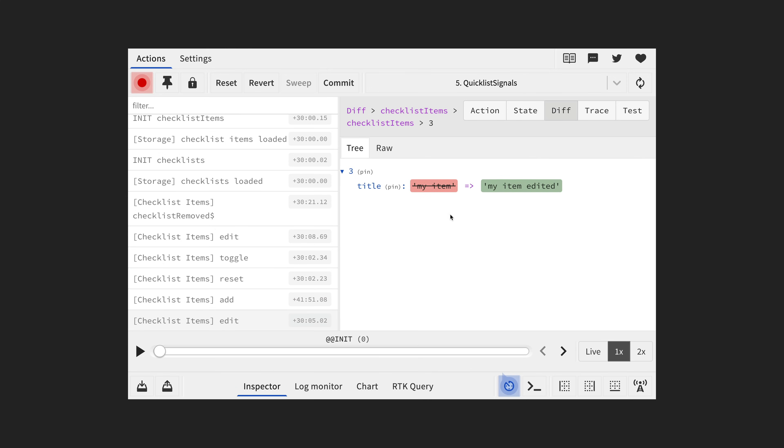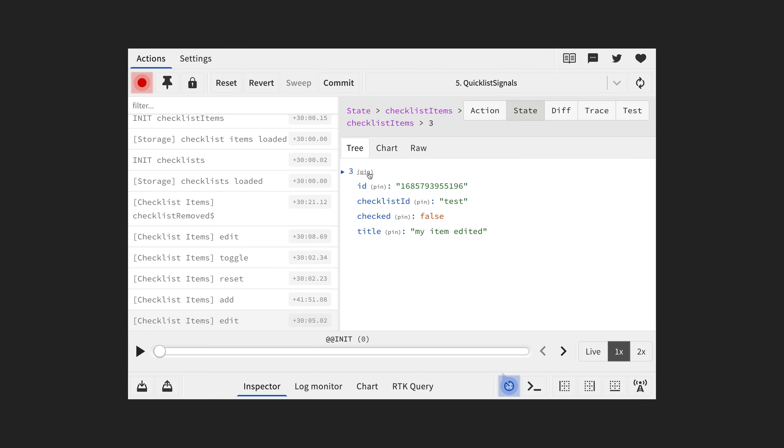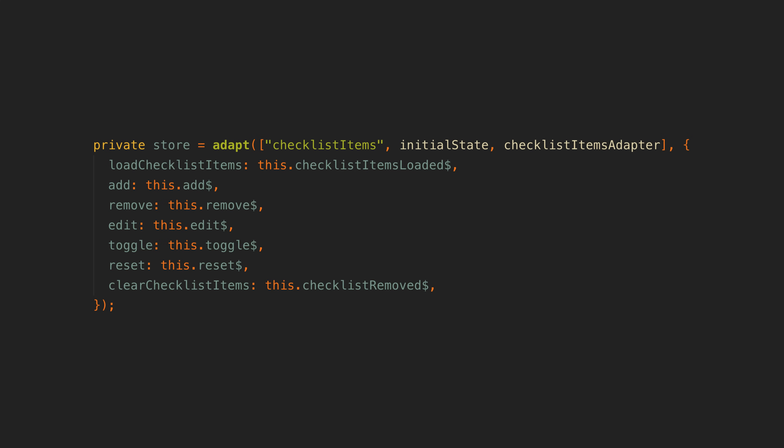If you are familiar with the Redux pattern this should all sound reasonably familiar. It is similar in concept to actions and reducers. We hook up our data sources to the methods they should trigger in the adapter. When checklist items loaded emits a value it should trigger loadChecklistItems. When the add source emits a new value it should trigger add in the adapter and so on.